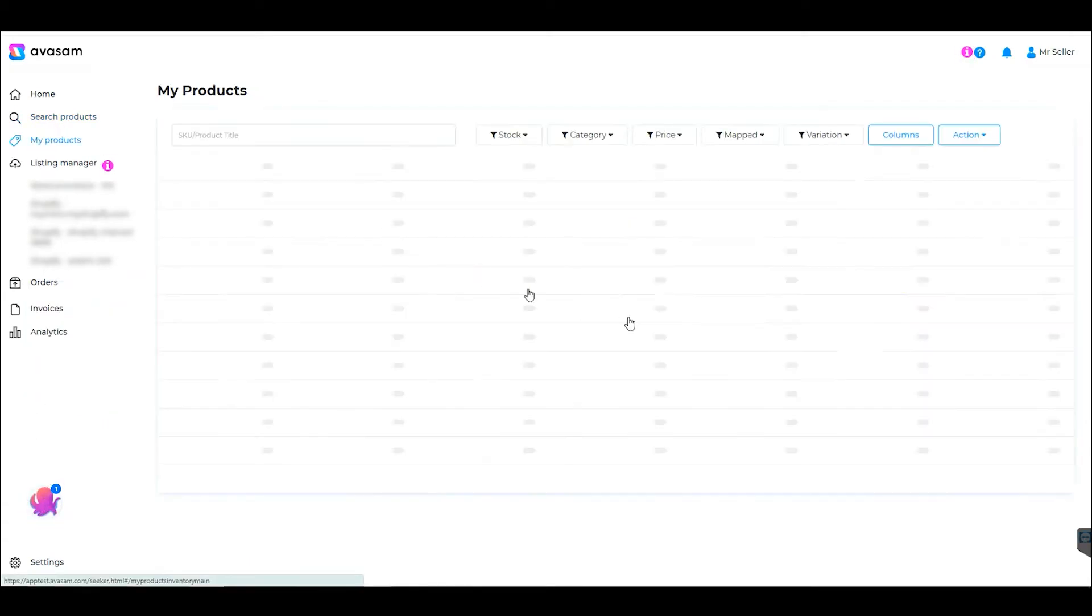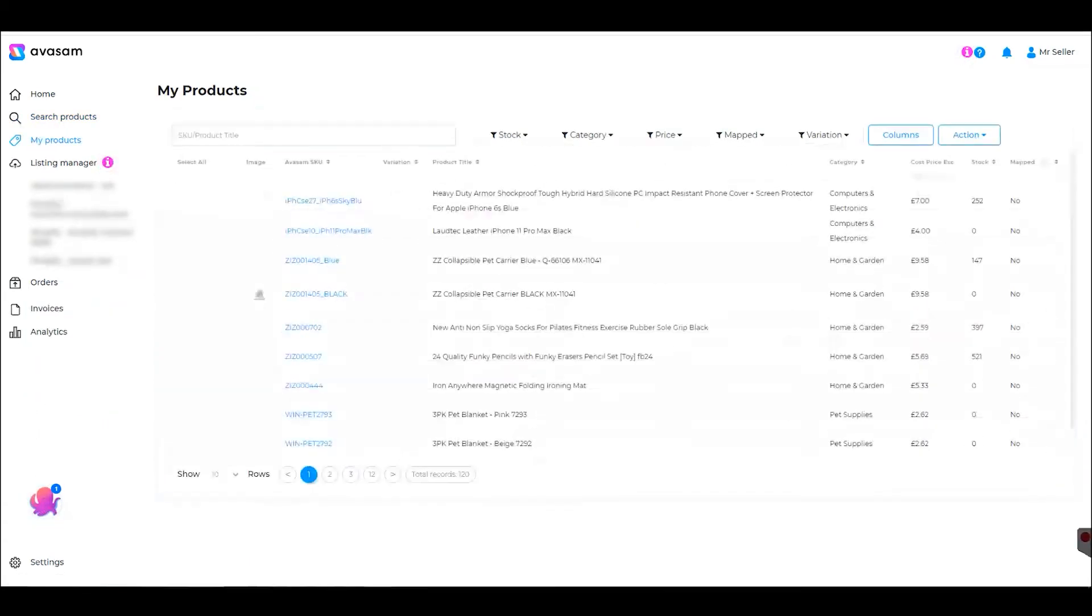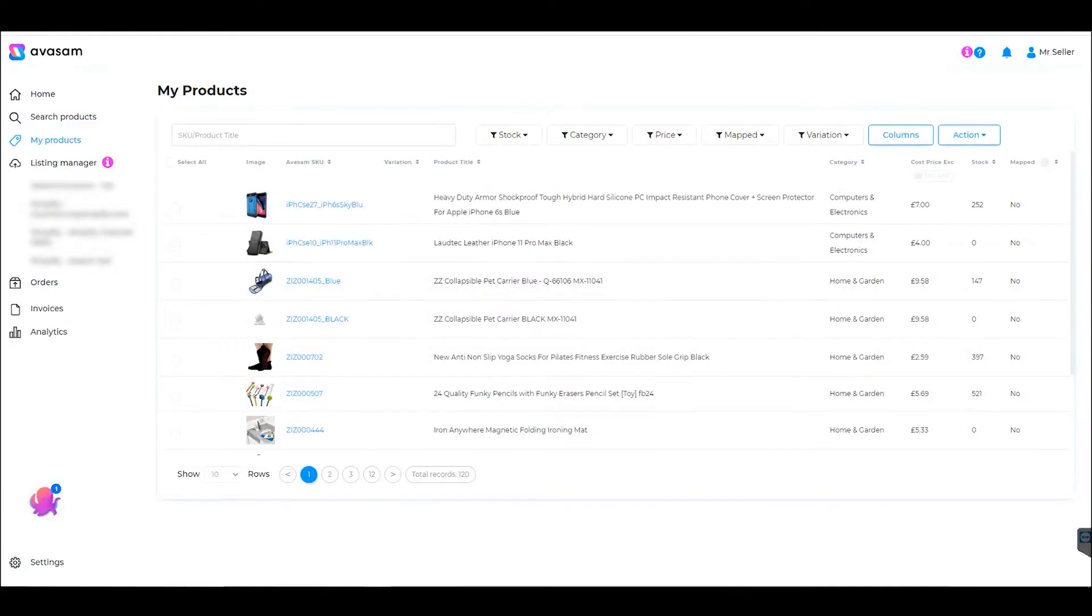My Products page will show all the products you've sourced from our catalog into your Avasam inventory.